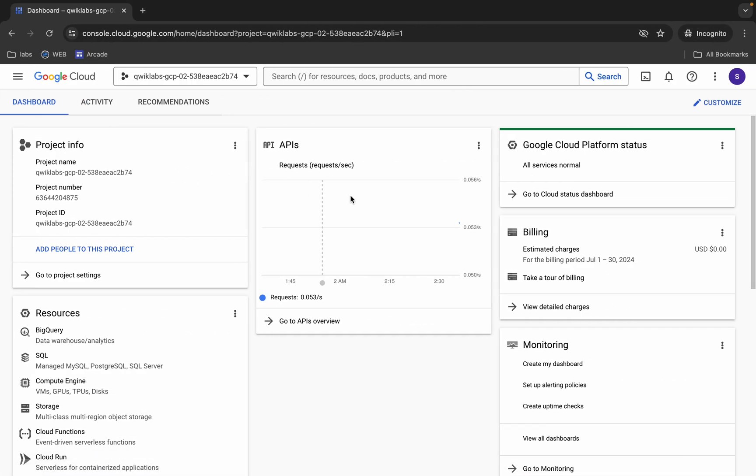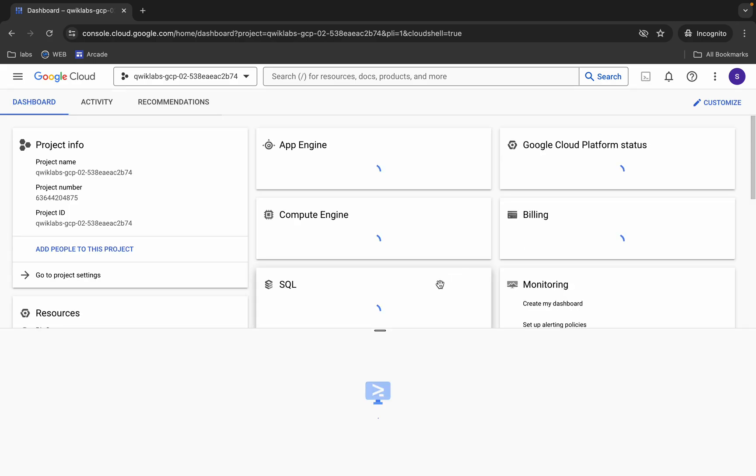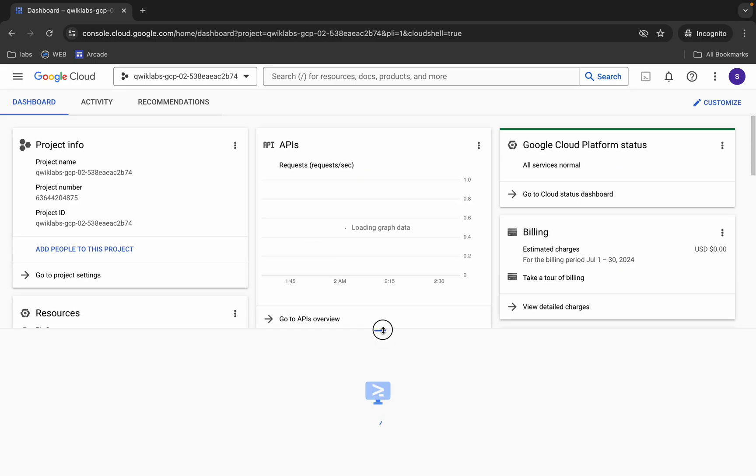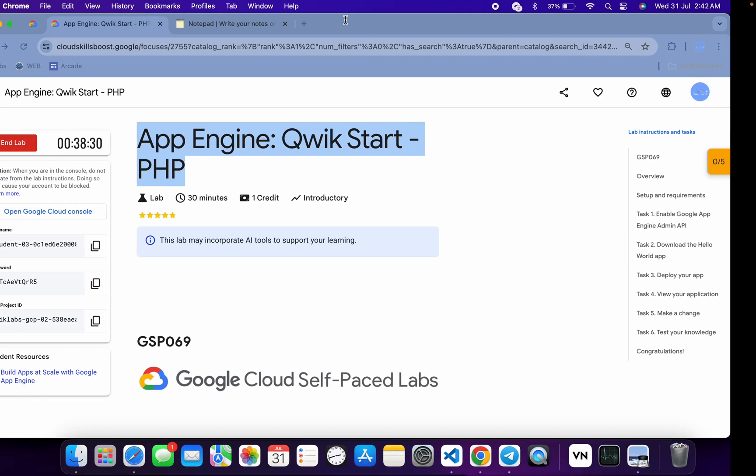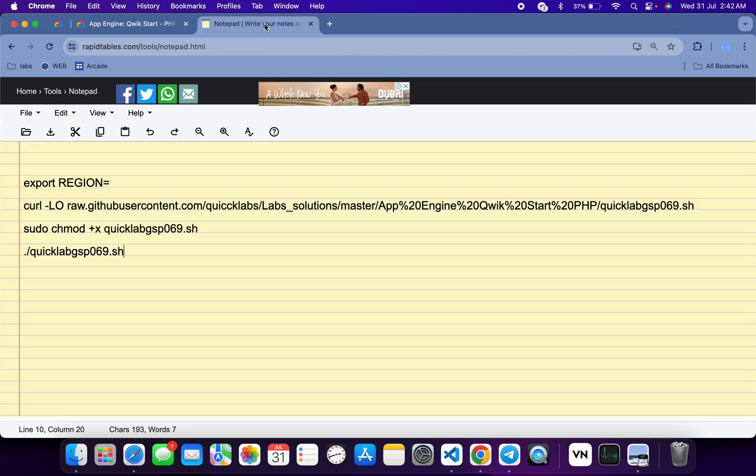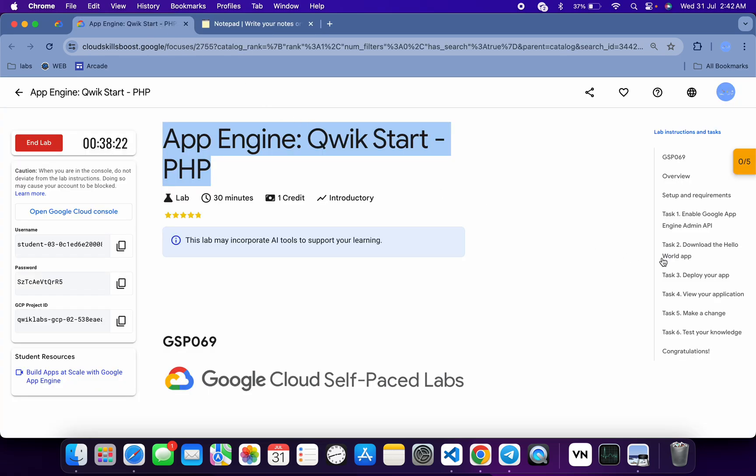come back over here and activate your Cloud Shell. It will take a couple of seconds. Meanwhile, in the description box of this video, I will share all these commands. So basically, what you do is come back to the lab instructions and click on Task Number Three. From here, you can see this region.